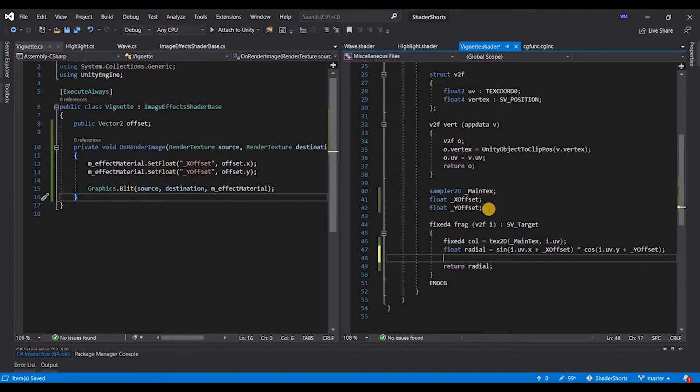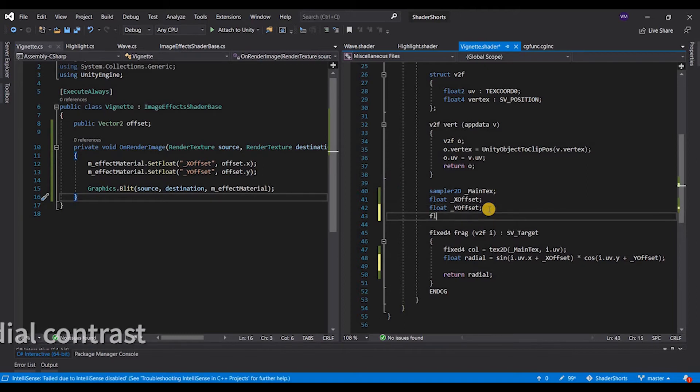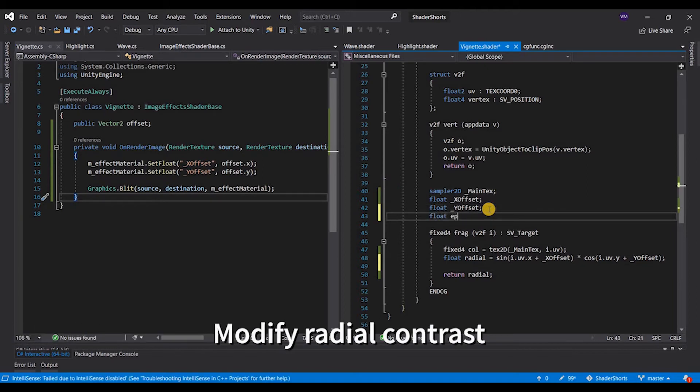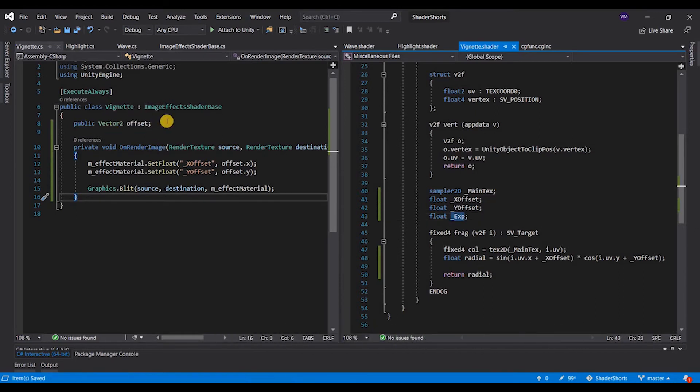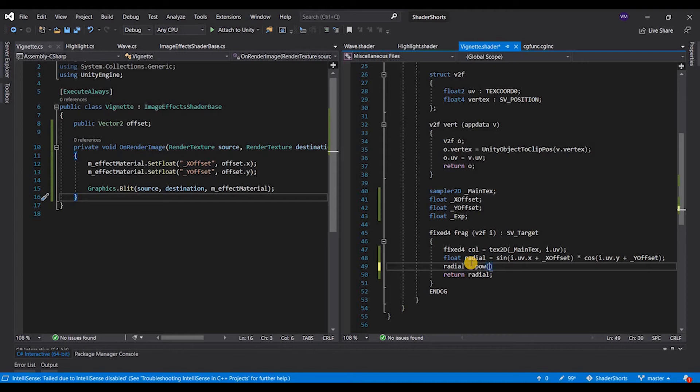And let's say radial is equal to the power of radial, powered by the exponential factor.